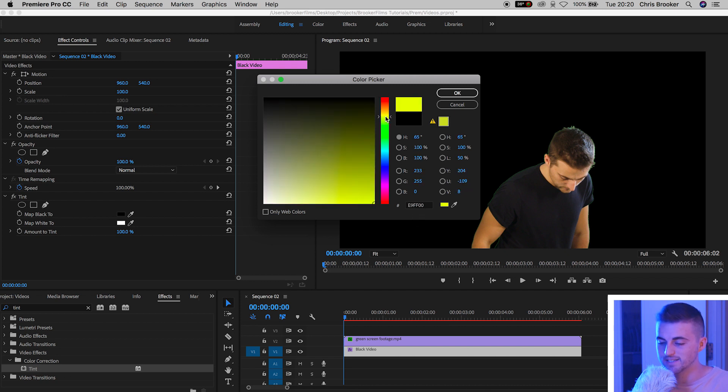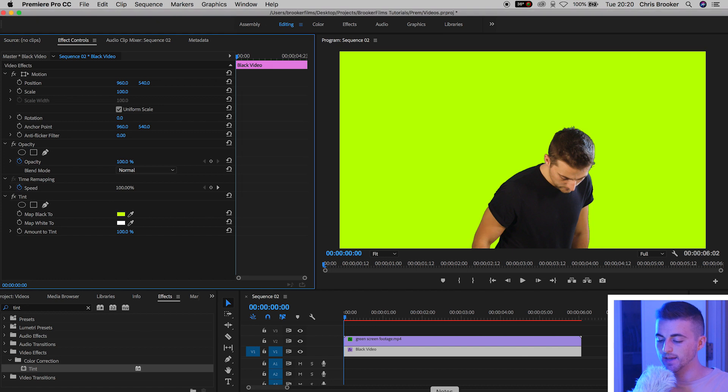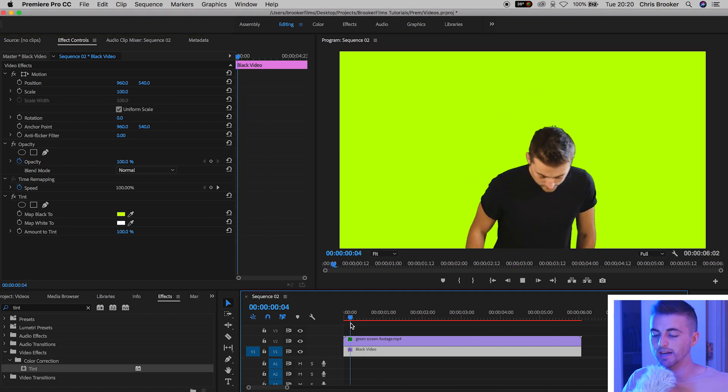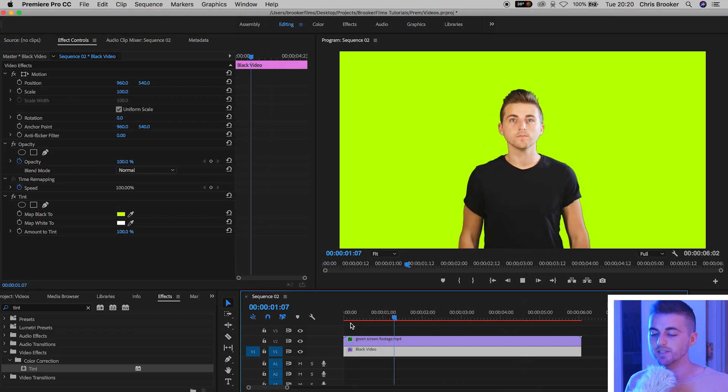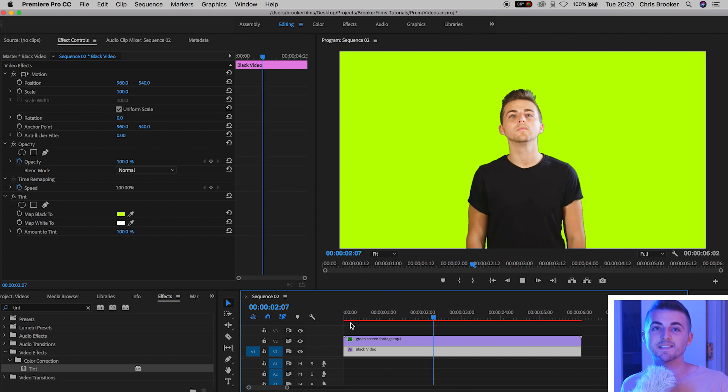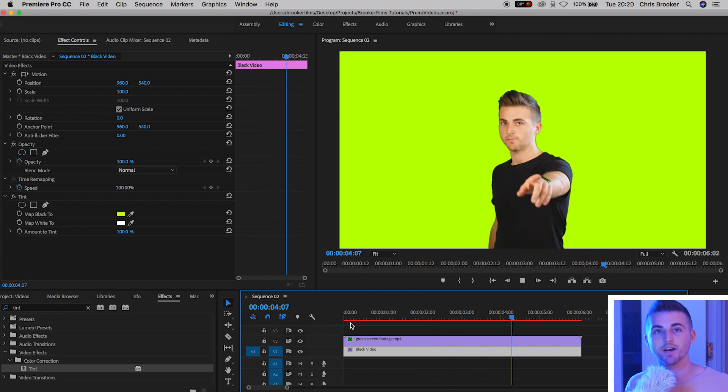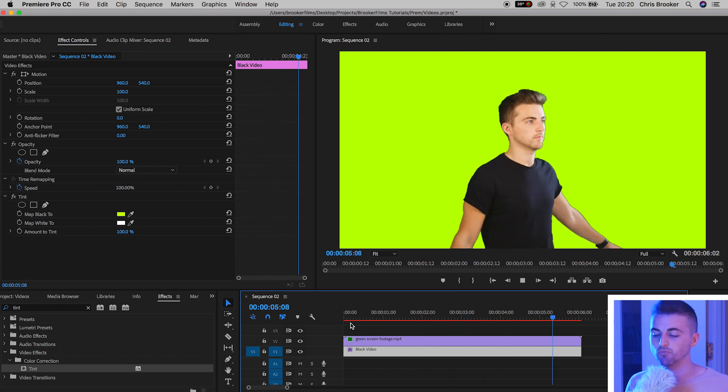I'm going to select yellow and as you can see if you've keyed your footage correctly your subject is now on a different color background to the original footage. That is how you edit green screen footage inside of Adobe Premiere Pro.